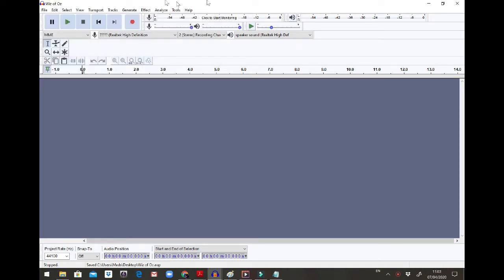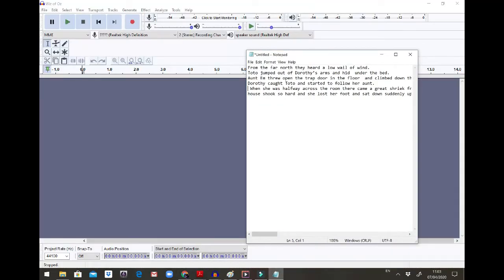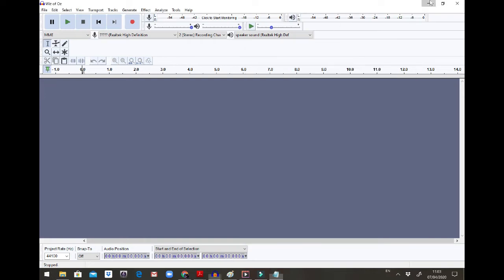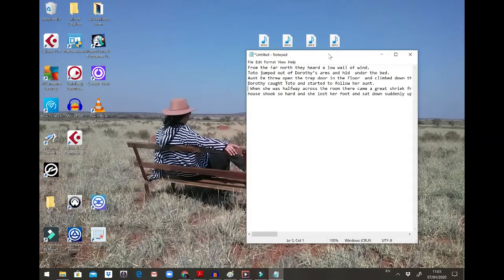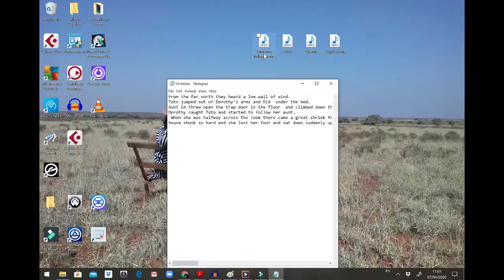Before I do this recording I need to have a few things ready. I need to know what story I'm going to be reading, so I've already put it on the notepad so I can see it on the screen and follow along. I also need to know what sound effects I want. I've already downloaded the sound effects I'm going to use — I downloaded them on freesound.org, and in one of the previous lessons I showed you how to do that.